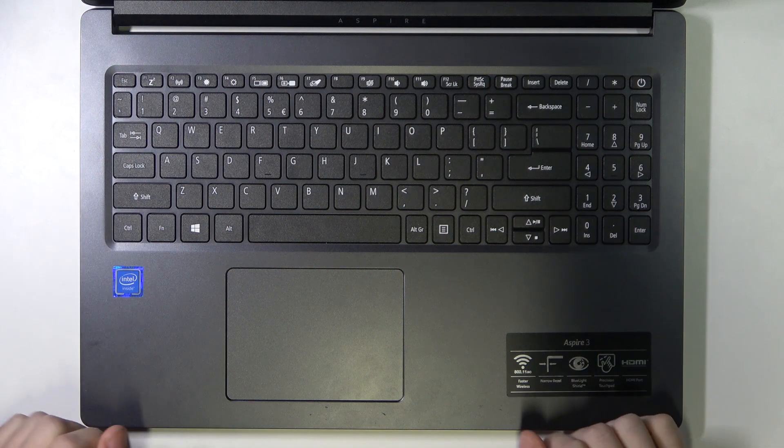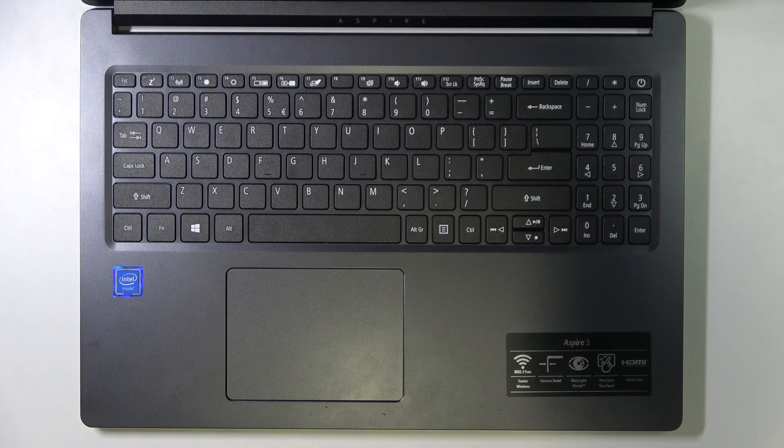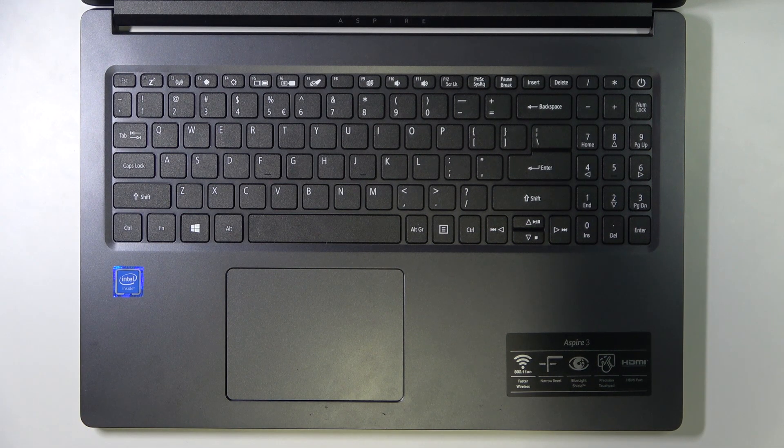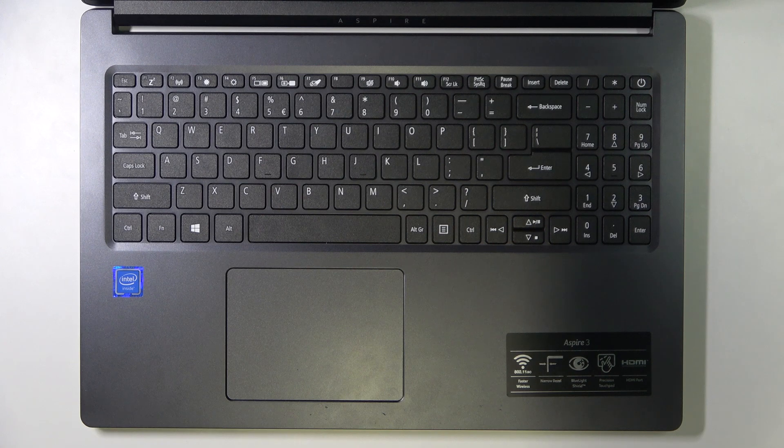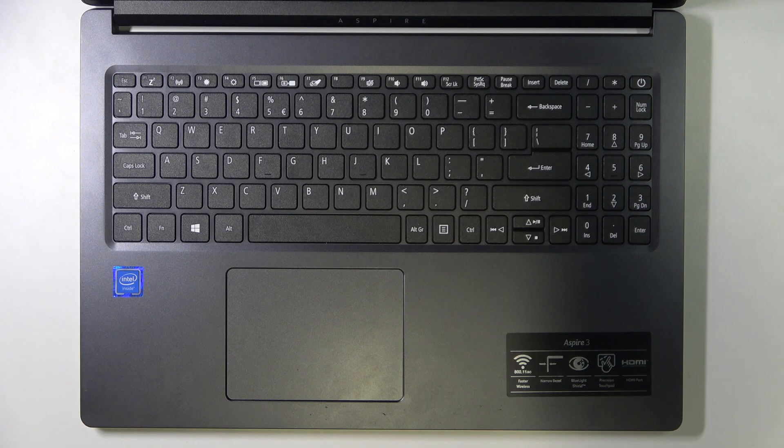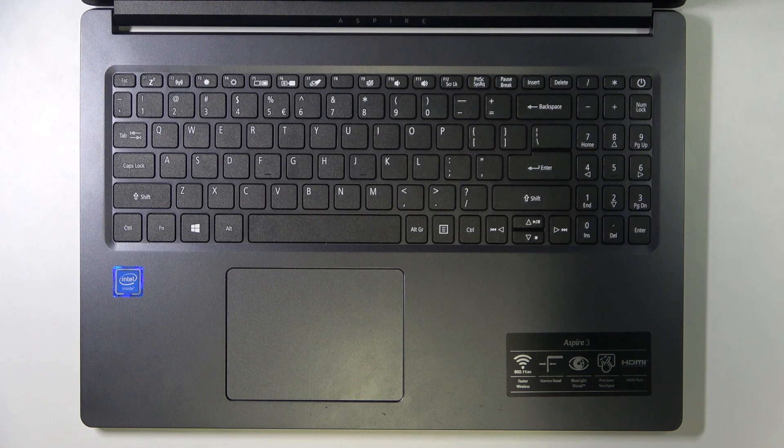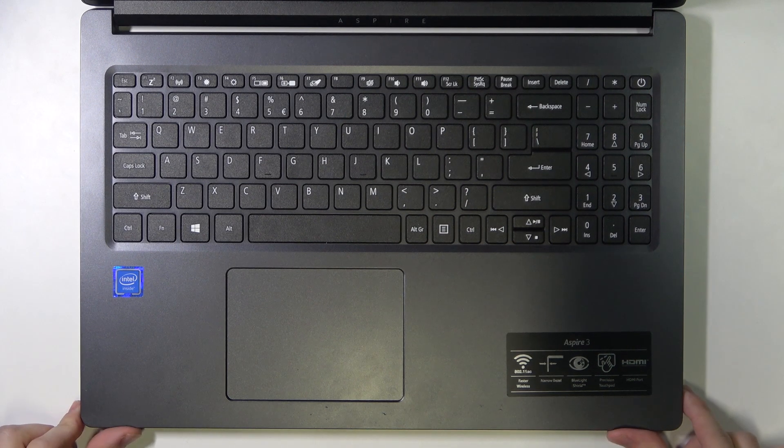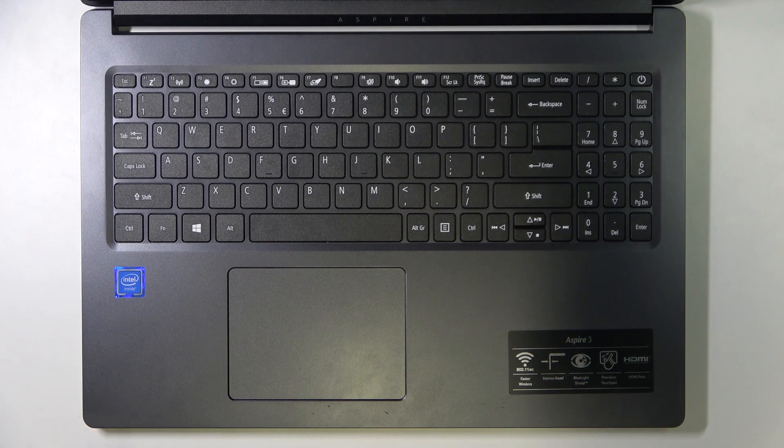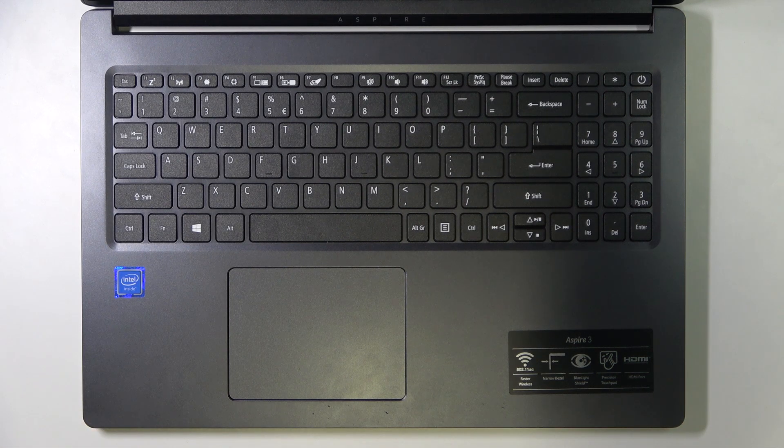But if your laptop has it, then you should also check if it supports the power input. Because not all USB-C ports will be for power, some will only support data.